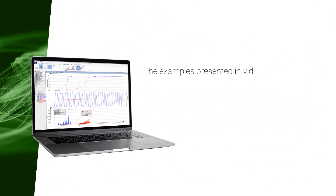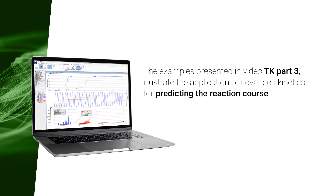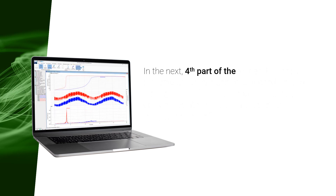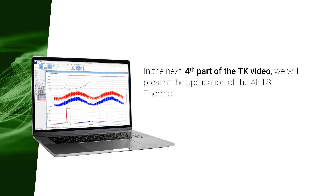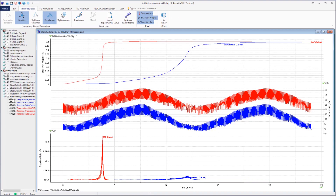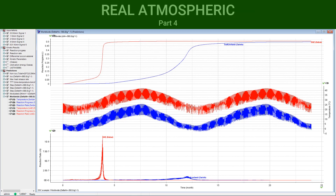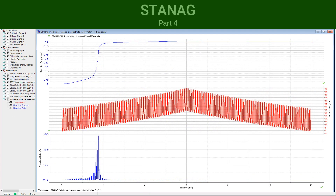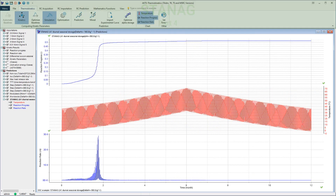The examples presented in Video TK Part 3 illustrate the application of advanced kinetics for predicting the reaction course in user-customized stepwise and modulated temperature conditions. In the next, fourth part of the TK video, we will present the application of the AKTS Thermokinetics software for the prediction of the reaction course under temperature profiles that the user does not set, such as: prediction of the reaction course at real atmospheric temperature fluctuations, prediction of the reaction course in climatic zones specified by STANAG, and prediction of the reaction course at temperature fluctuations recorded by data loggers.